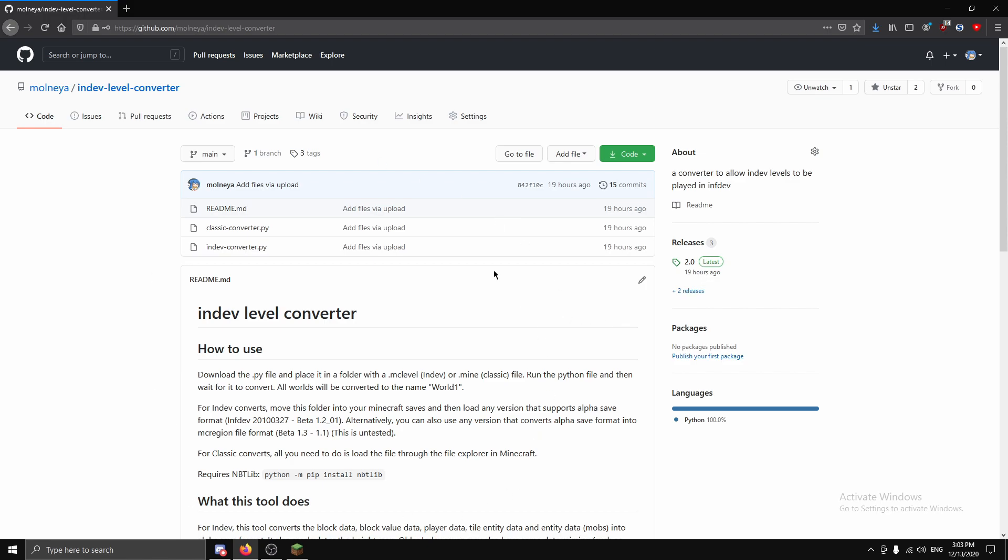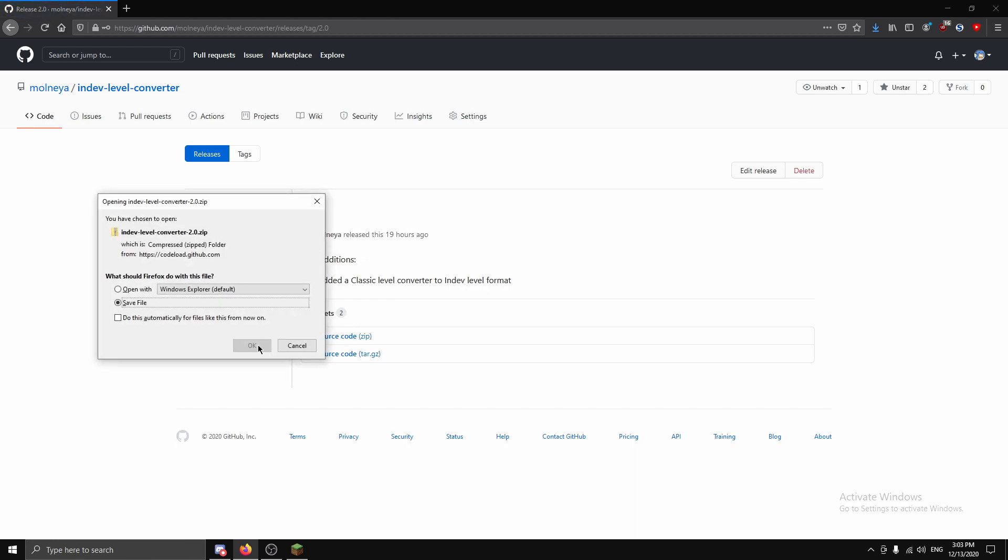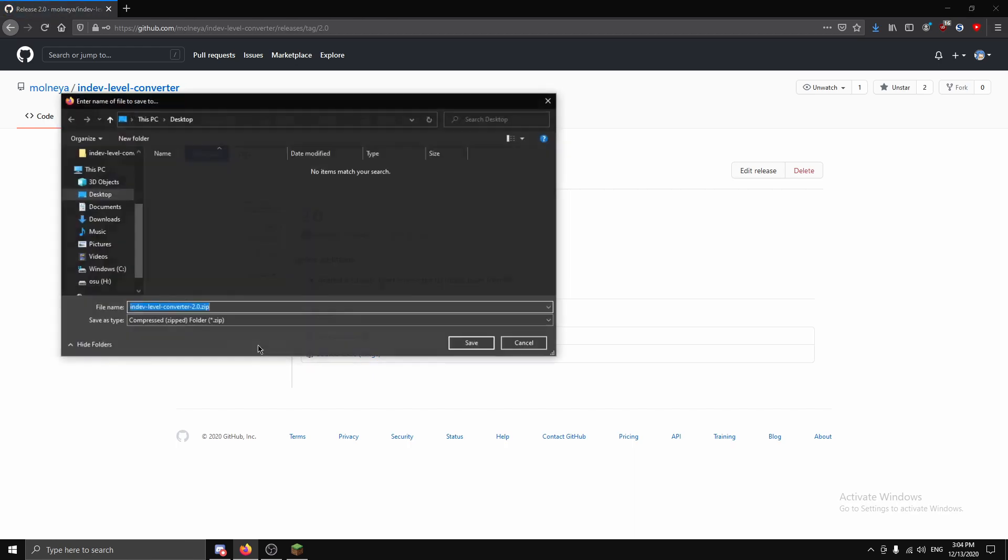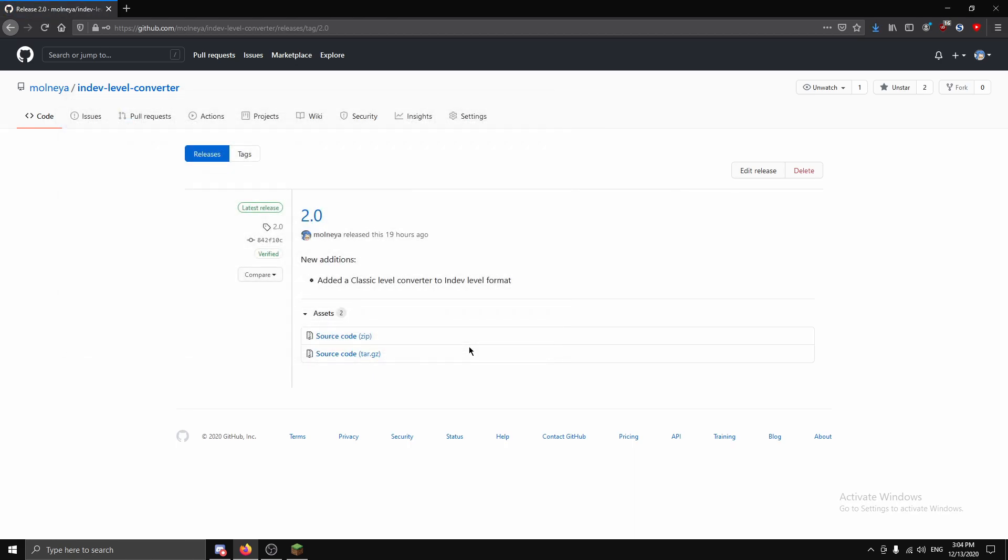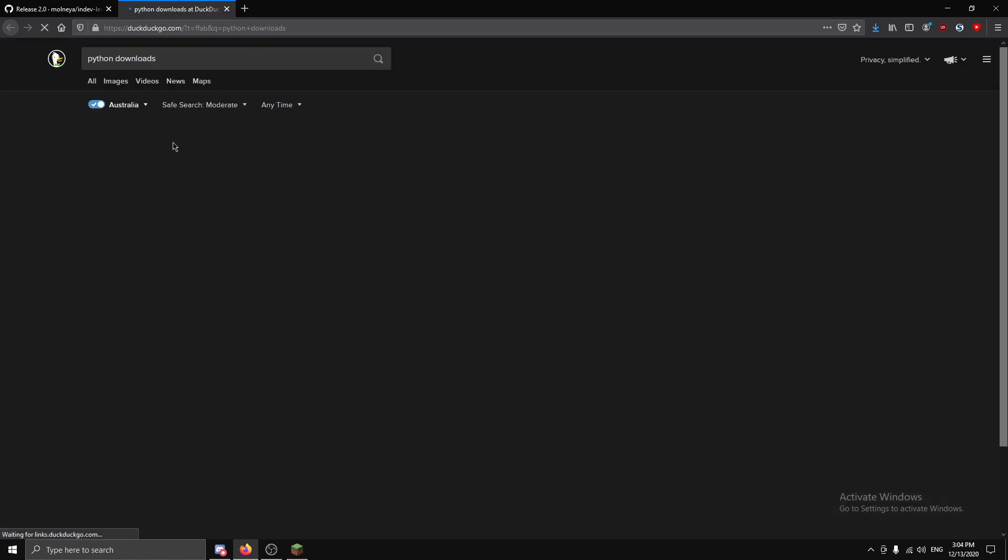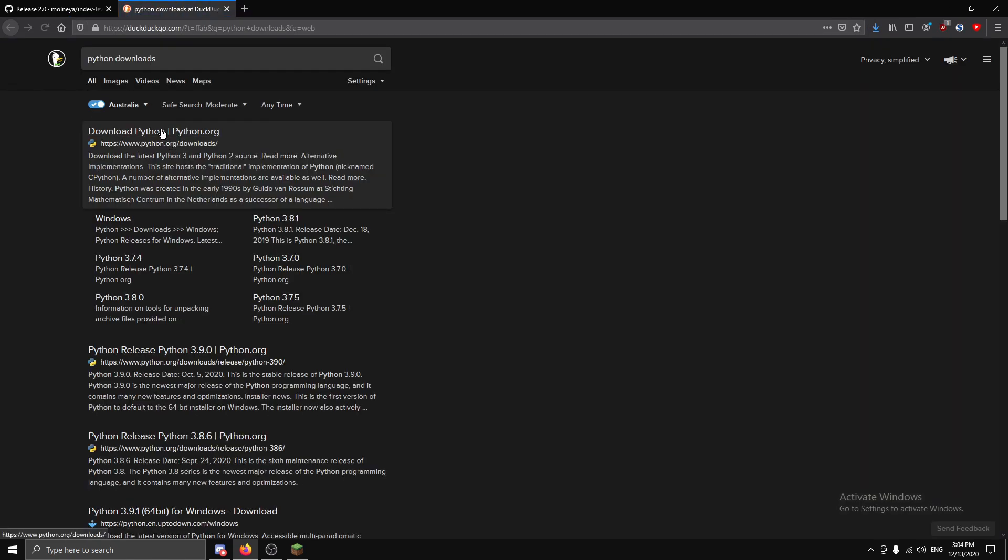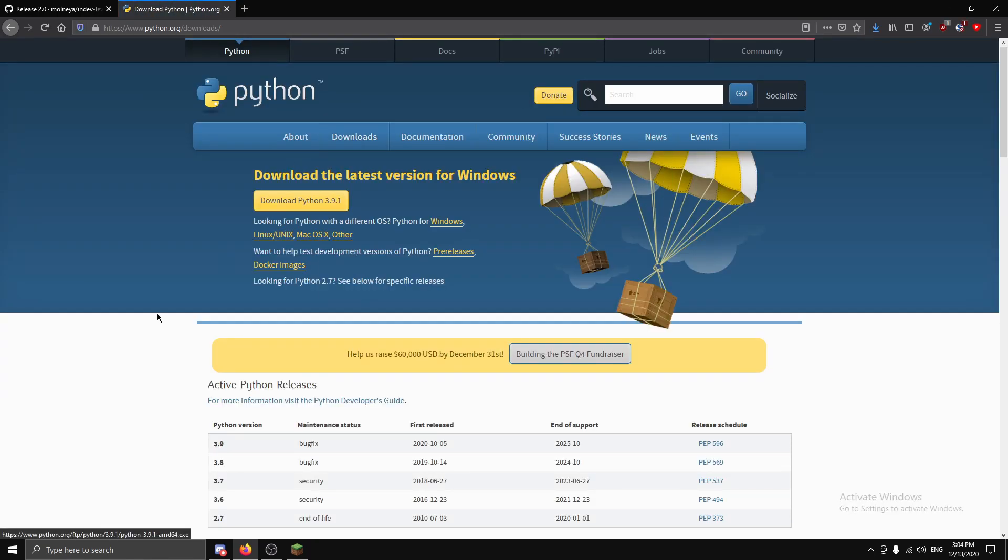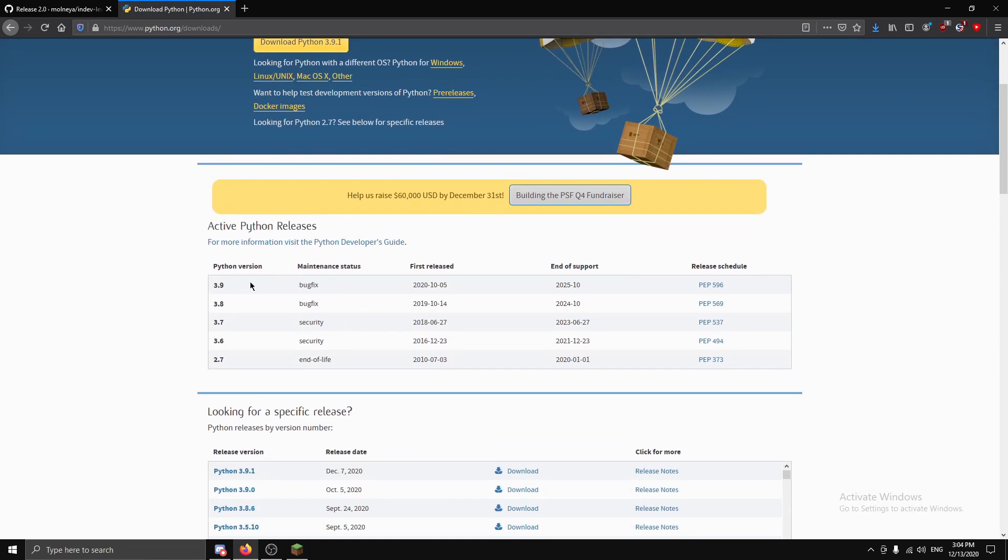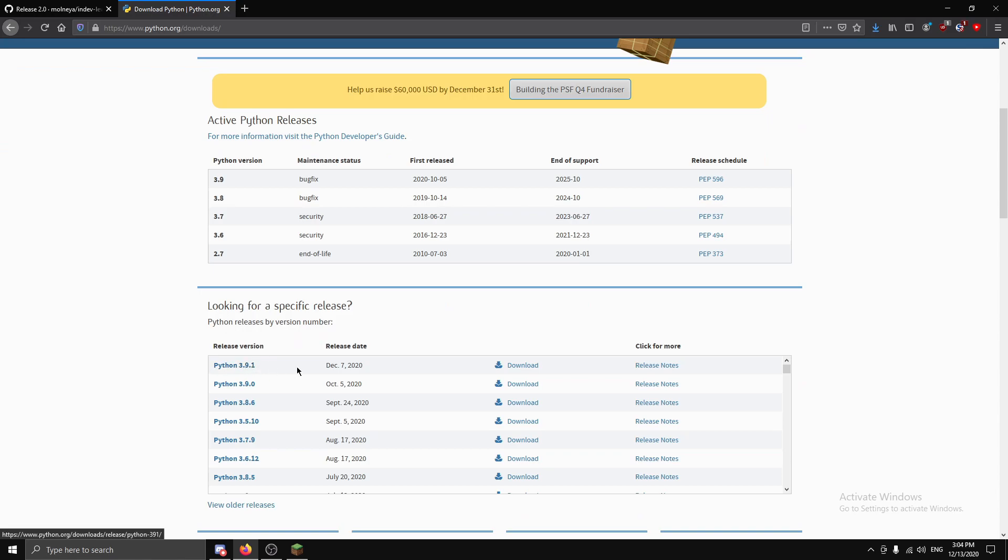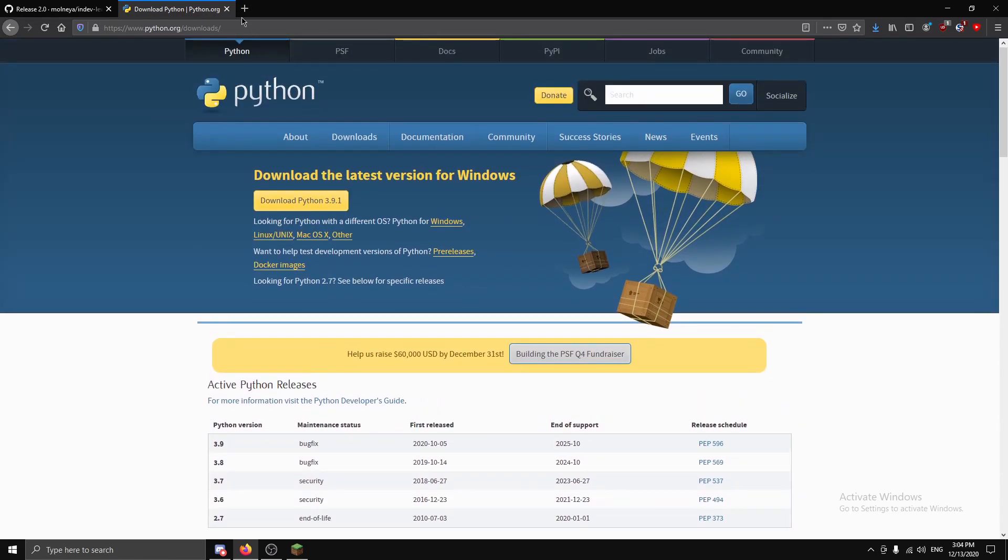First you want to follow my link to my GitHub page and click on latest release over here and download the source code. I'm just going to save it to my desktop. Now to use this tool you do require Python, so you can just go to Python downloads and there will be a bunch listed here. I recommend just getting the latest release, 3.9.1 as of recording.